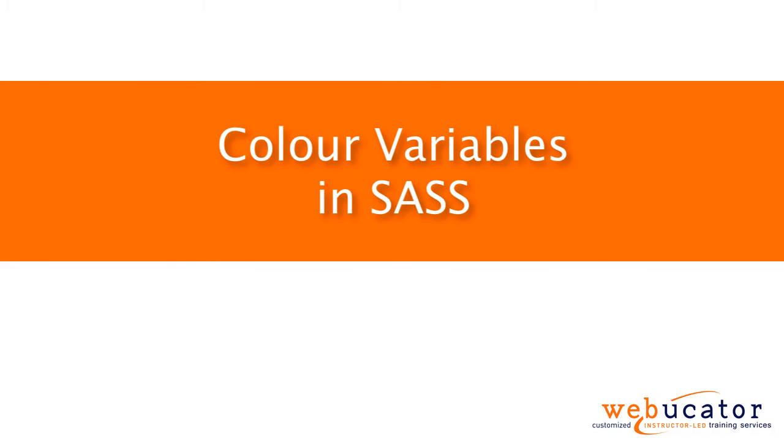Hello, this is Chris Minnick with Webucator. In this video, I'm going to show you a better way to do color variables in SASS.